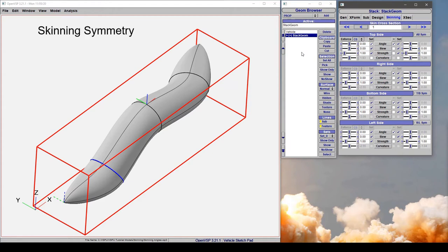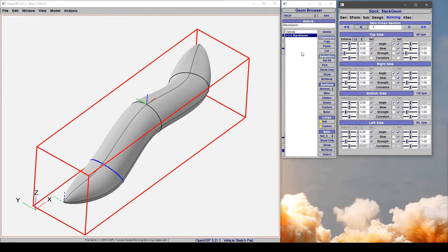In this video we're going to discuss symmetry in skinning and what type of effects you can expect when you start to adjust these symmetry selections: top and bottom symmetry, right left symmetry, or all symmetric.